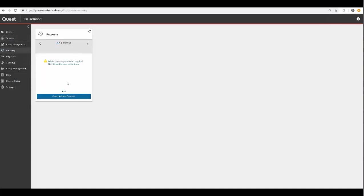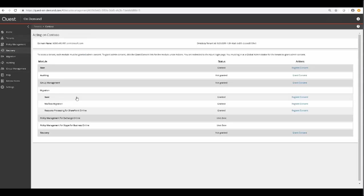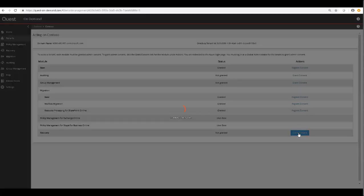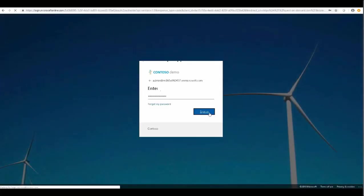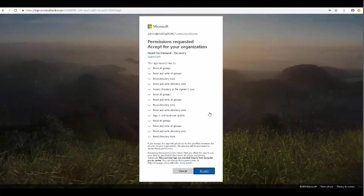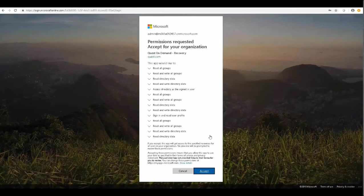However, we're only going to utilize one of these tenants. And when you go to the Recovery tab, you'll notice that there is a Grant Admin Consent button on the widget, and we'll do just that now. We'll go to the Consent screen and click Grant Consent, and we'll supply the Global Administrator credentials.